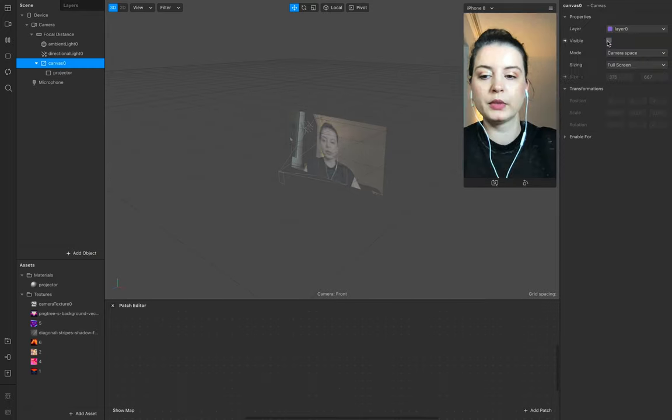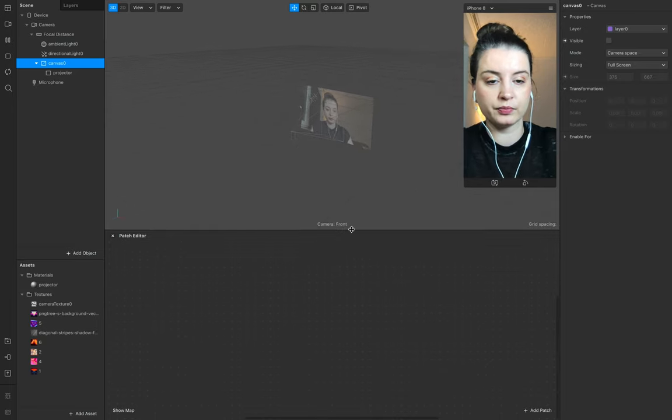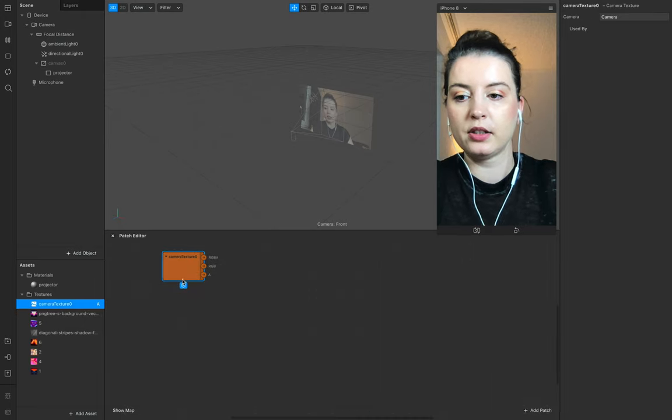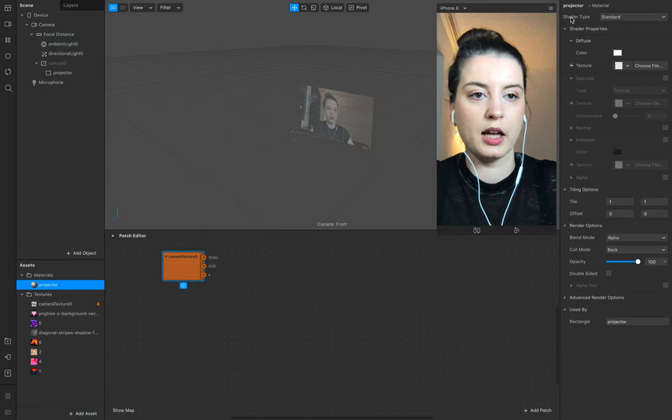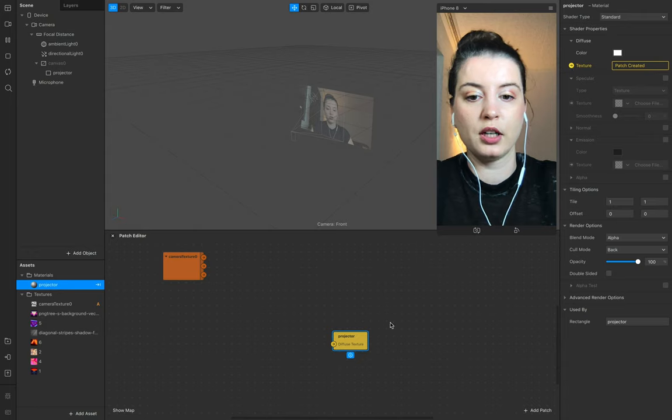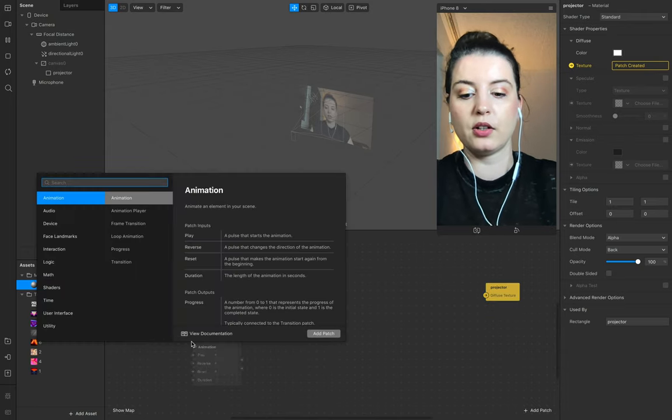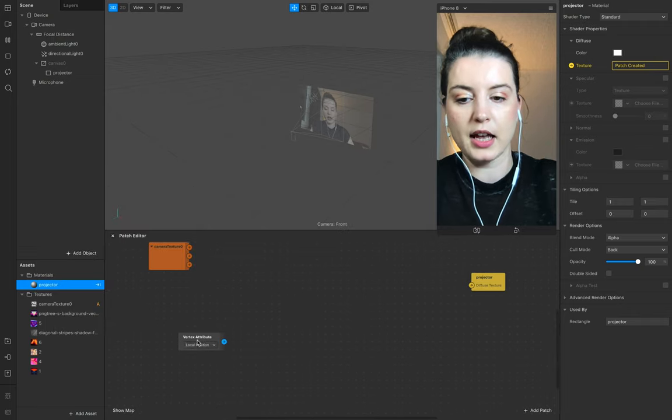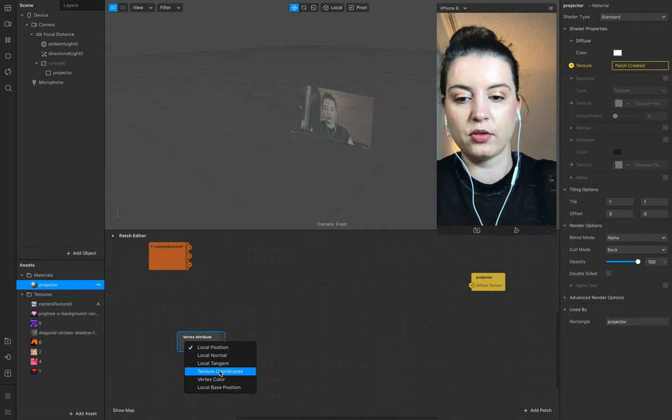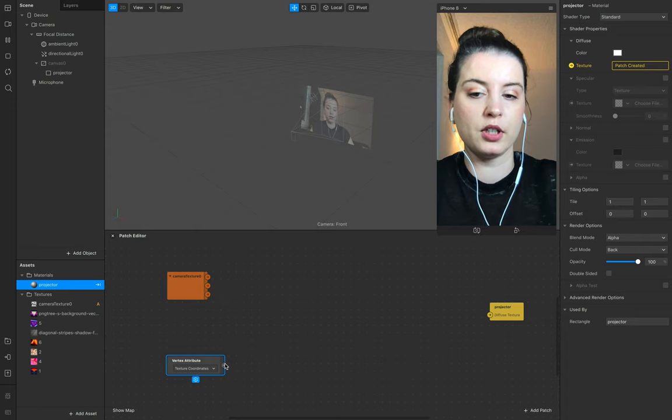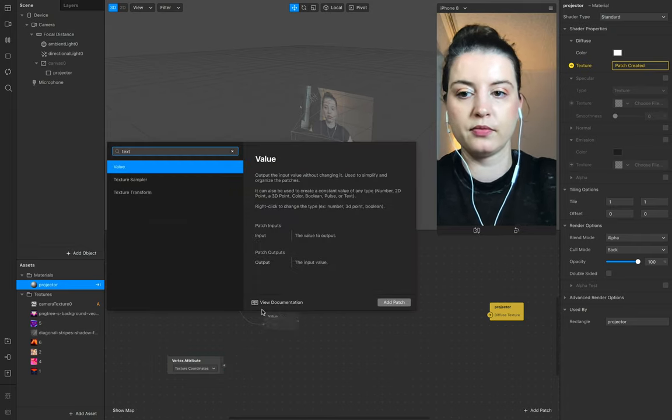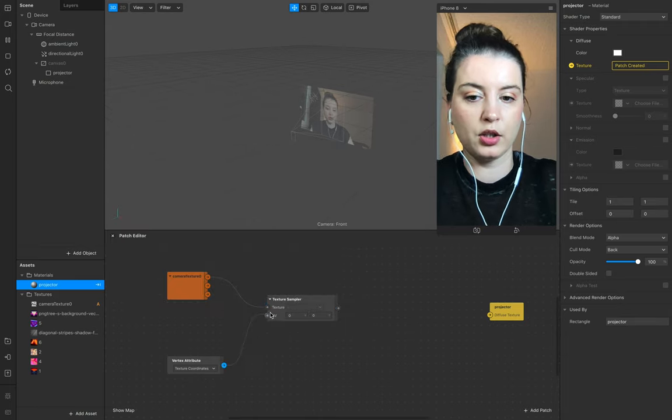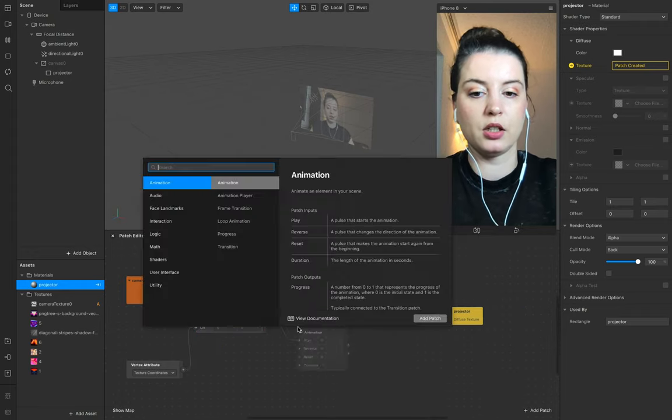Go back and now we start with the patch editor. Add the camera texture to it and leave it by shader type standard, and add the texture input to it. Now we need a vertex attribute and add to this one texture coordinates. Then we need a sampler for the camera texture and the vertex texture sampler for the texture and the UV for the coordinates.